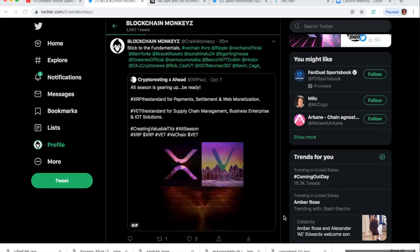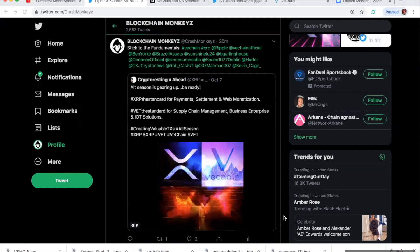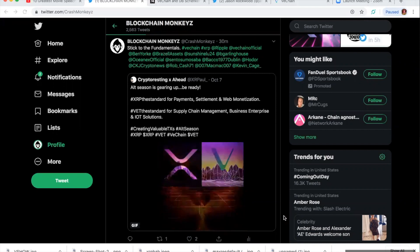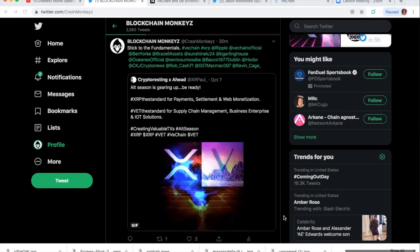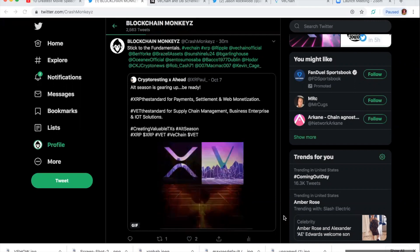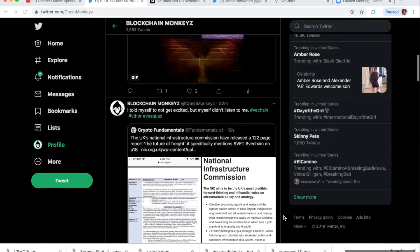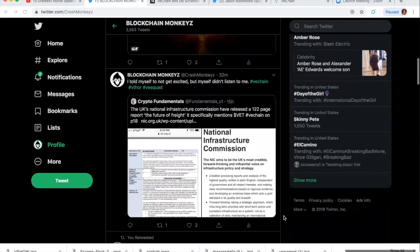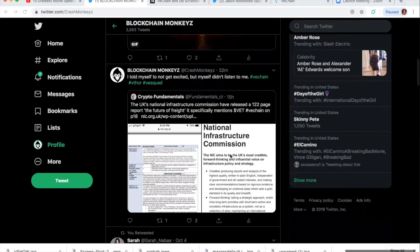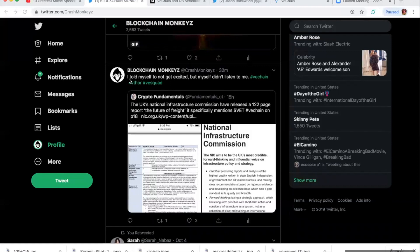Something came across my desk, so this is going to be a short video. But check this out. If you come to my Twitter, I had retweeted a post from Crypto Fundamentals. I actually wrote, I told myself to not get excited, but myself didn't listen to me.